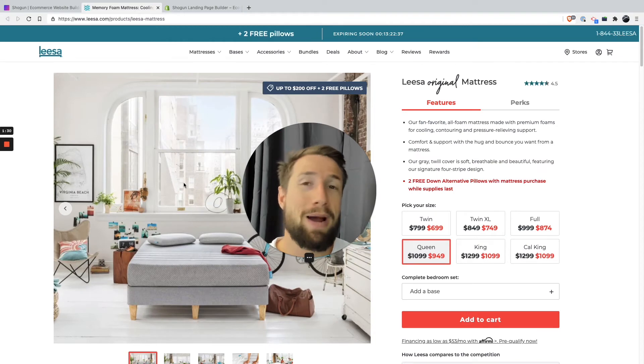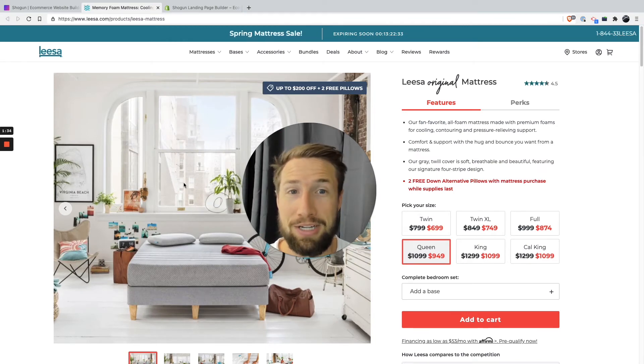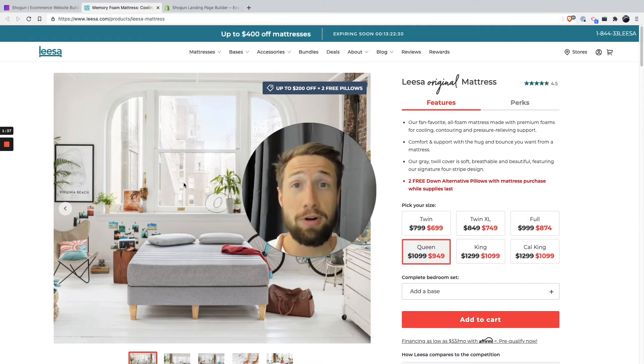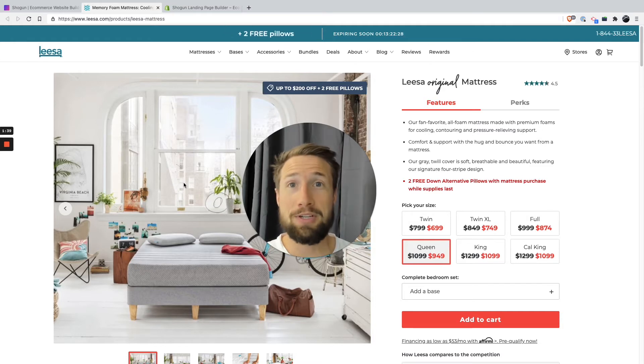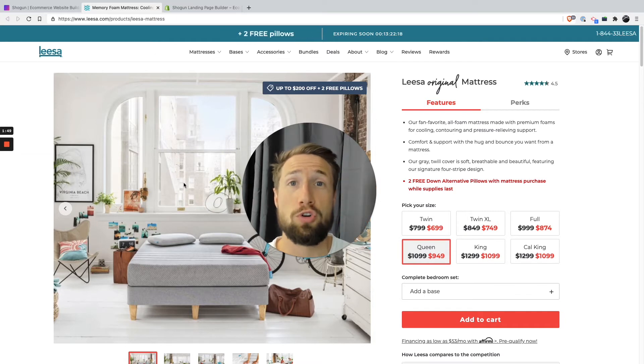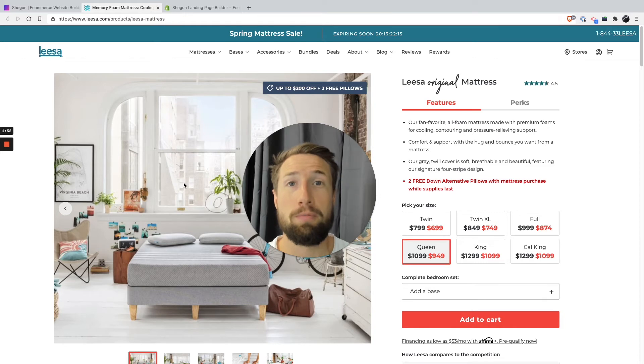In some of my videos, I've talked about the Lisa mattress. I like using this example because it is a fantastic product page, but they have also used Shogun to build this product page. You can see it on the Shogun website. It's a fantastic product page, and I recommend using this as the goal for your store, what you should be aiming for, for your own store, for your own products.